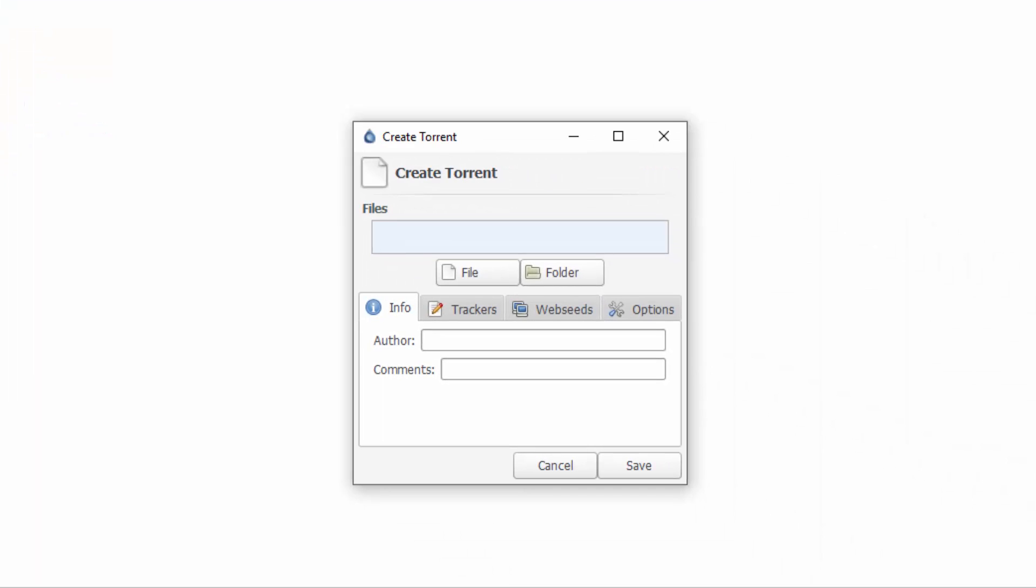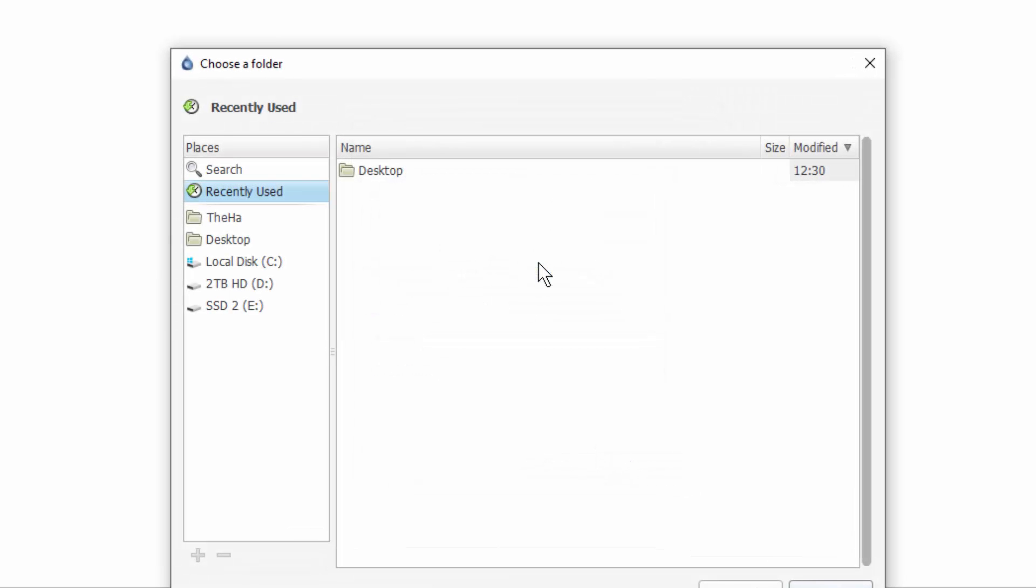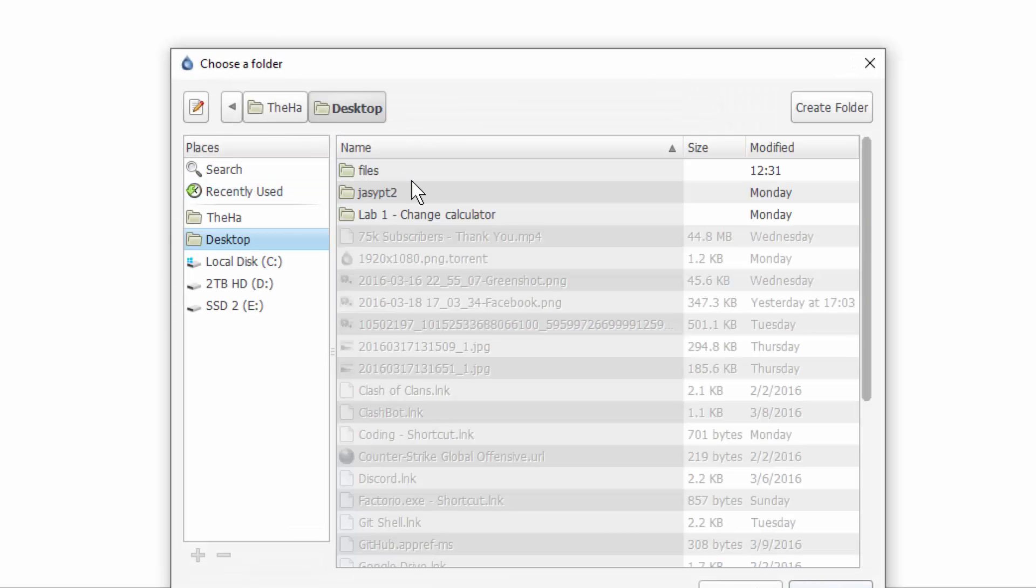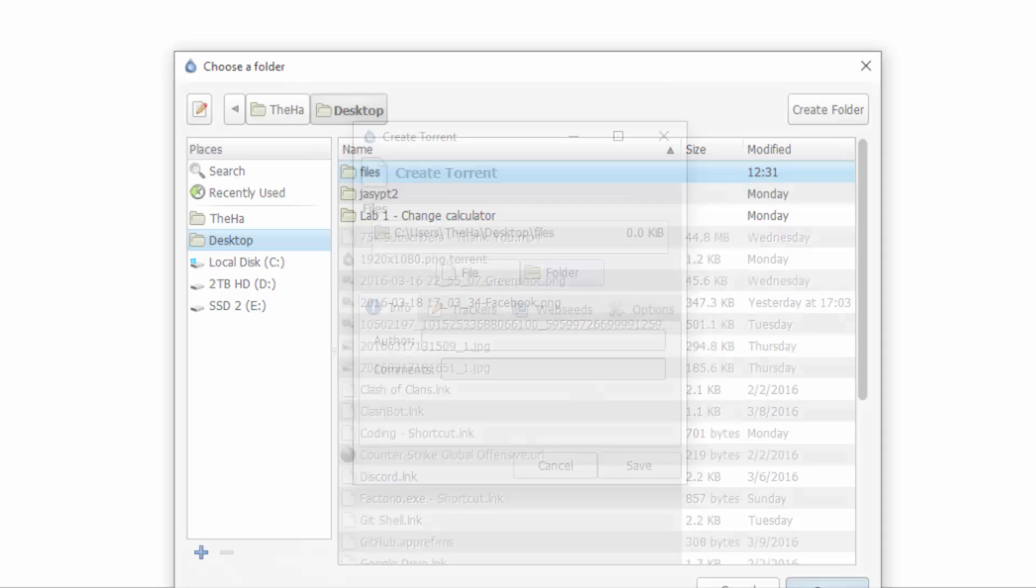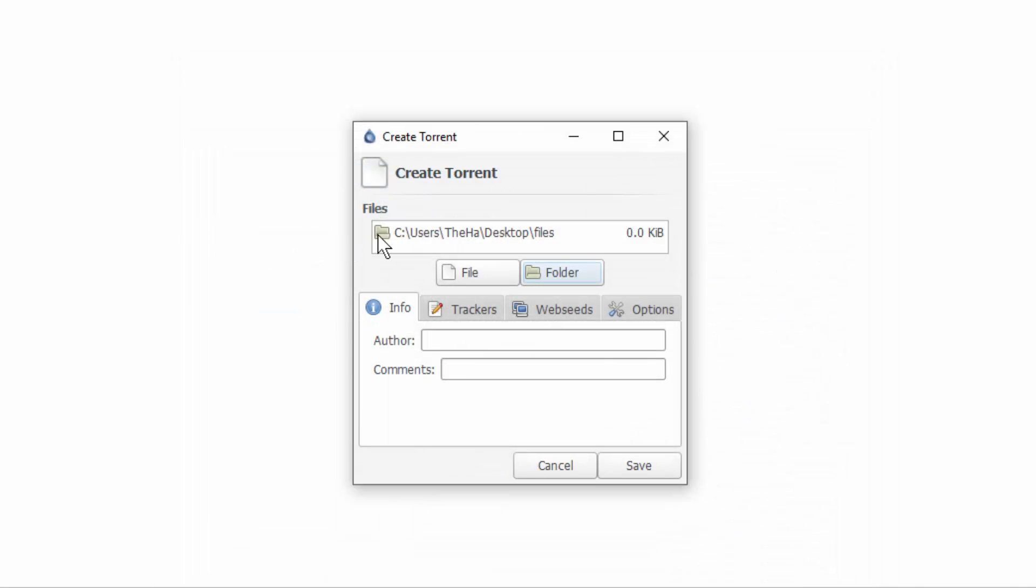Now we're prompted and we can go ahead and create our torrent. So the first thing we're going to do is either select a file or a folder that will be the torrent, so what it's downloading. Since I decided to do a folder with multiple files, I'm just going to choose folder. I'm going to head over to my desktop and choose the files. So now I have selected my files. Now I can go ahead and just fill out some information.